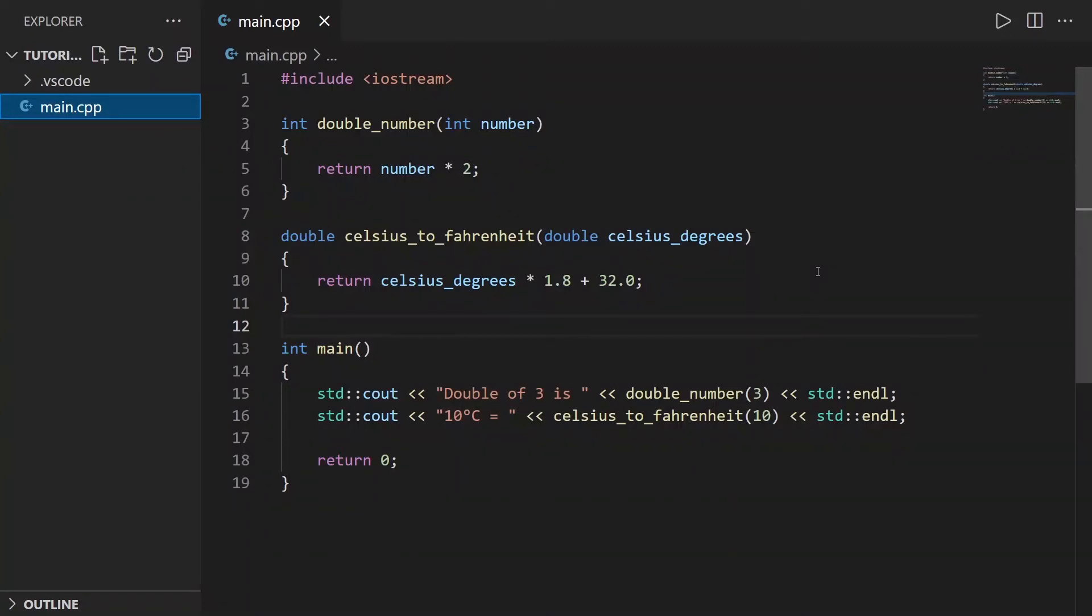When you develop a C++ application, you write functions like this. At some point, you will have a lot of functions in your code, and it will get quite messy.